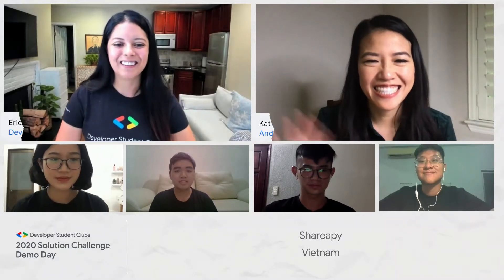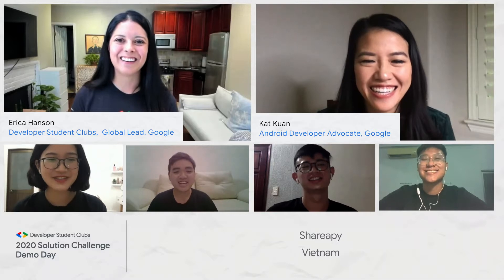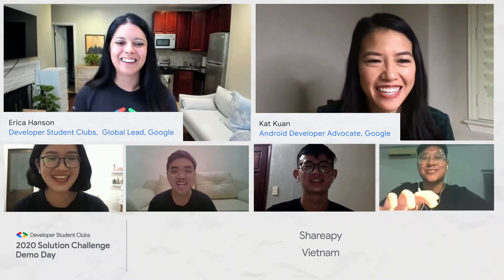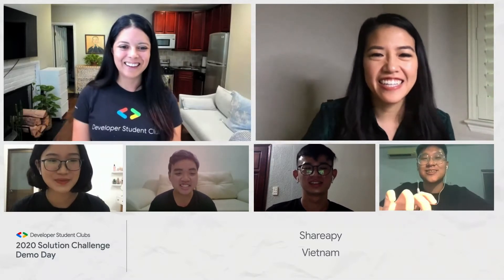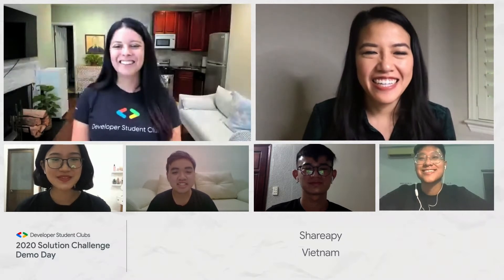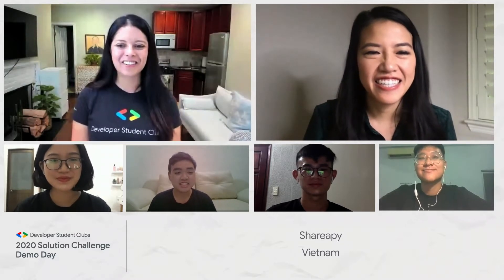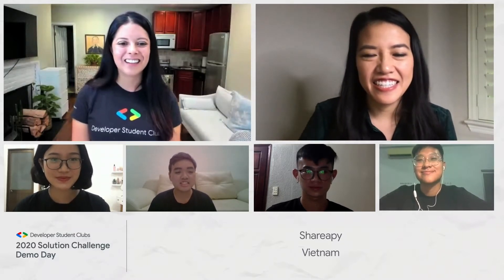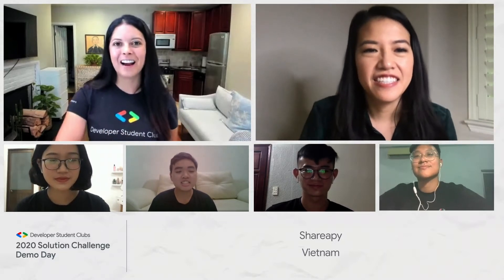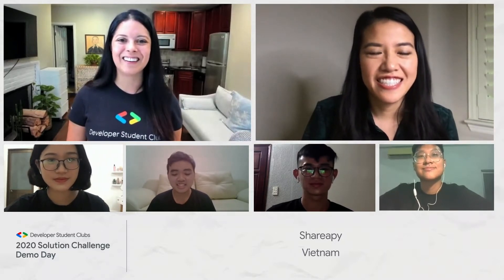Hi, Team Shareapy. It's good to see you. We are doing great. I'm so happy to see you. I know you're calling in from Vietnam. We also have Kat Quan from the Android team. It's good to see you, Kat.